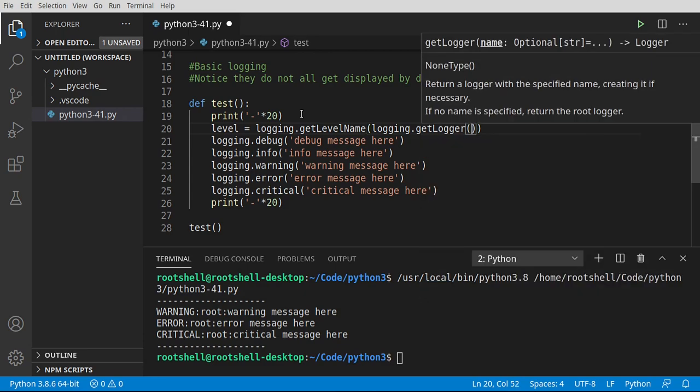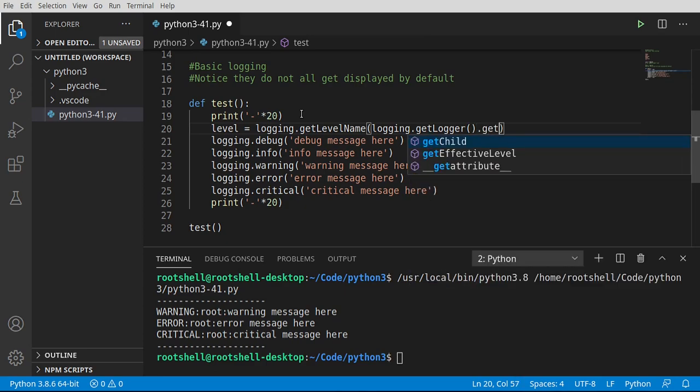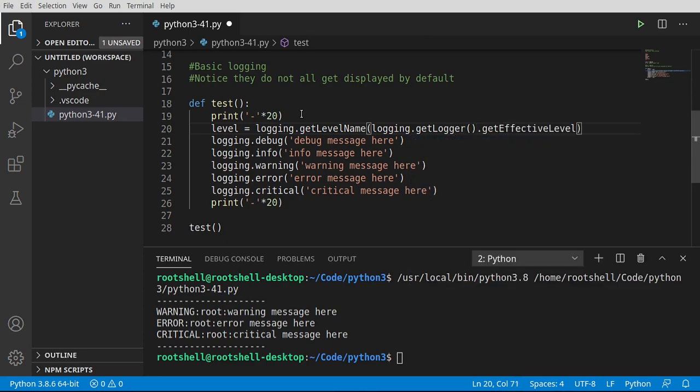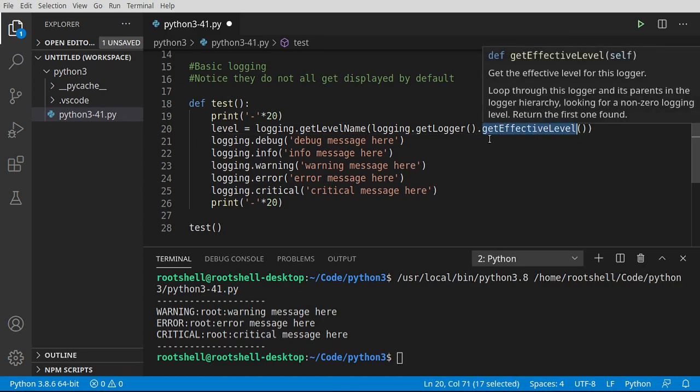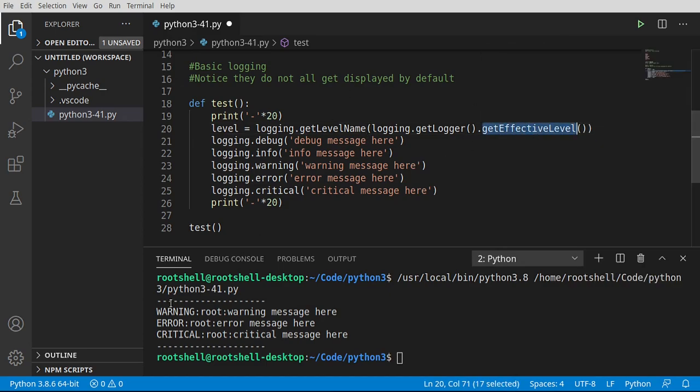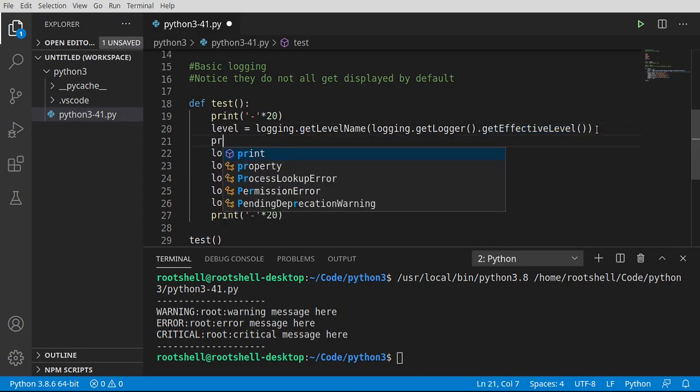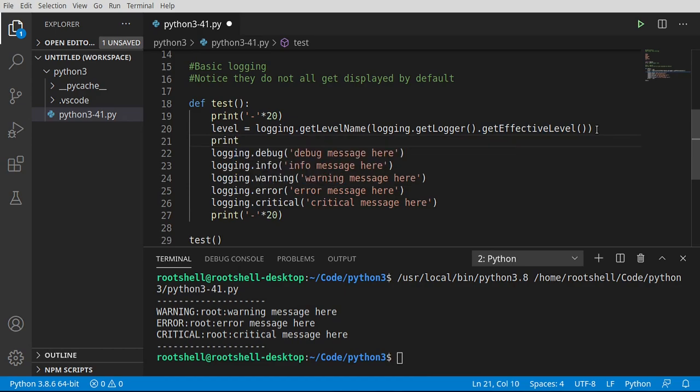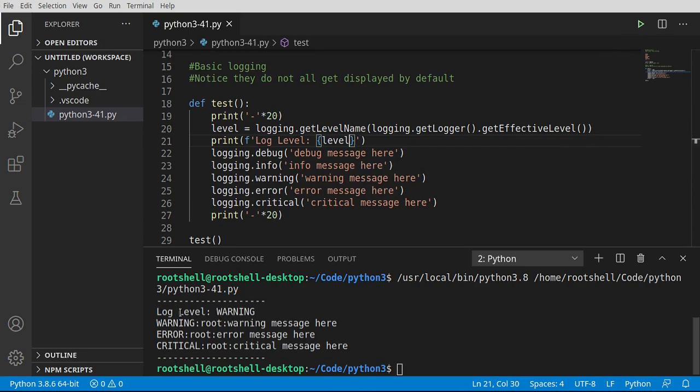And what this will do is get the root logger, which ironically, we're already working with. But the thing is, you can specify a name. So you can have different types of loggers that do different things. We're just going to get the root logger. And then we're going to say get effective level. Get effective level is going to return what level of logging we're currently working with here. From here, we're just going to print that out. So our log level is currently at warning.